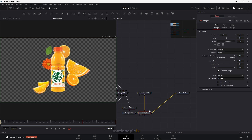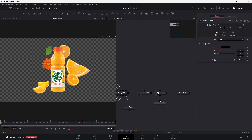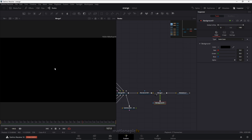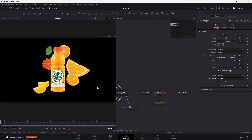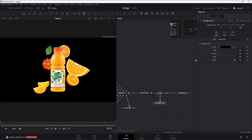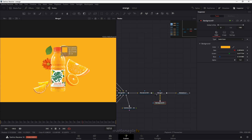If you build the merge you'll see a black background — that's because our background node is on top. I'm going to right click and click on Swap Inputs. Then from the background node I'm going to use the color picker tool and pick an orange color from the image itself, and we have a different color background.